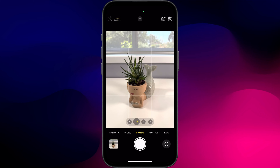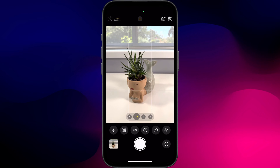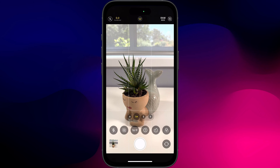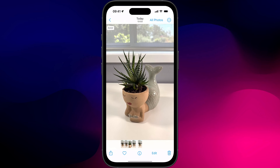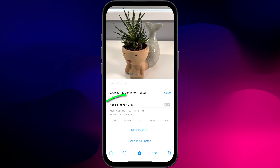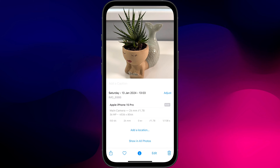Finally, to absolutely max out your pixel count, you will need to shoot in a 4 by 3 ratio, because your sensor uses the same ratio. If you switch to 16 by 9 for example, the camera is only using part of the sensor, thereby limiting the amount of pixels in your photo.